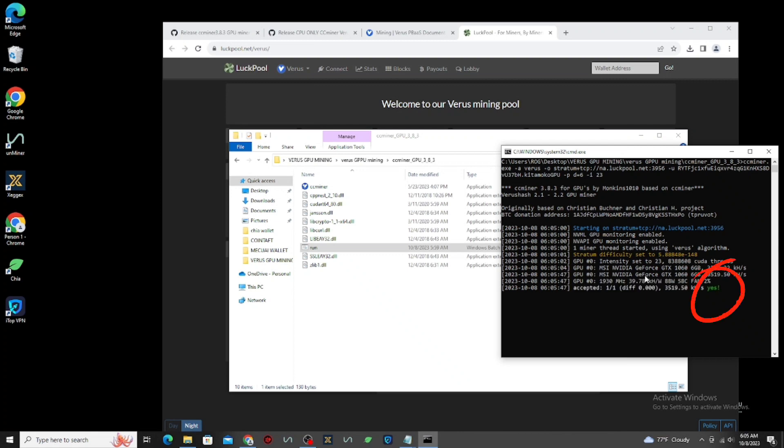As you can see, it's working now. After a minute, that hash rate will be stabilized.